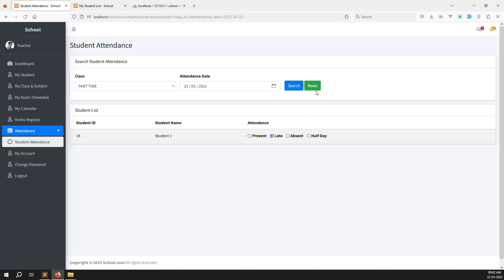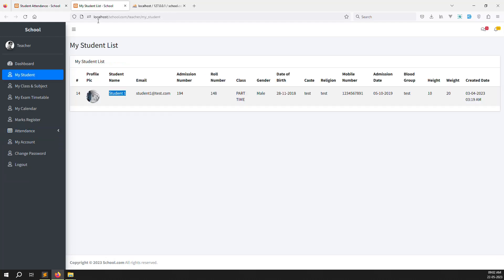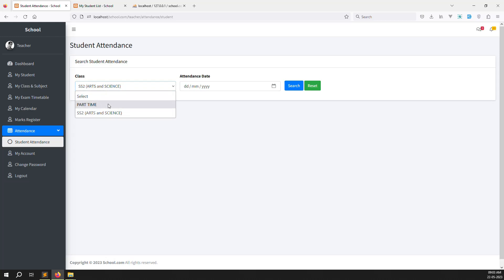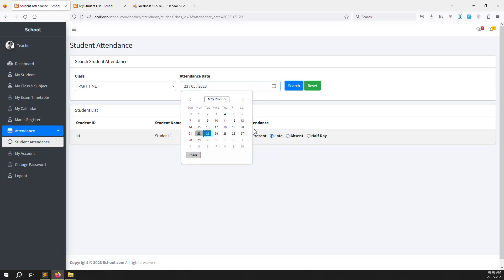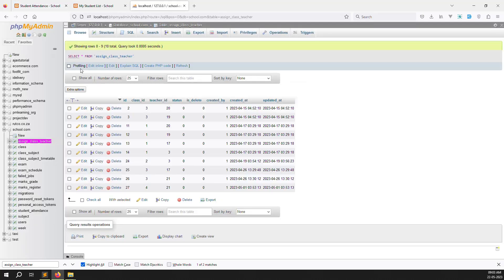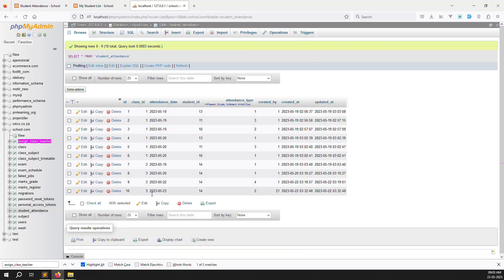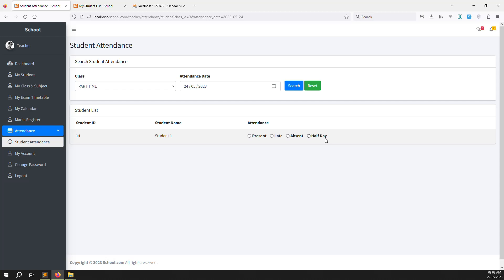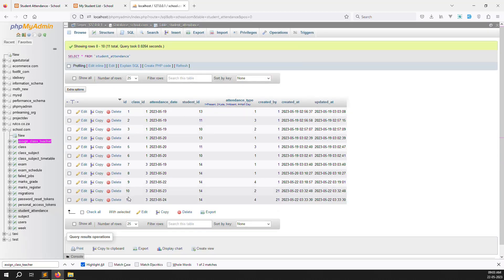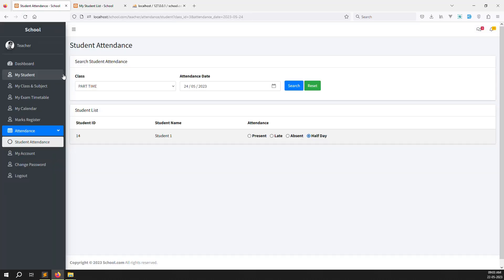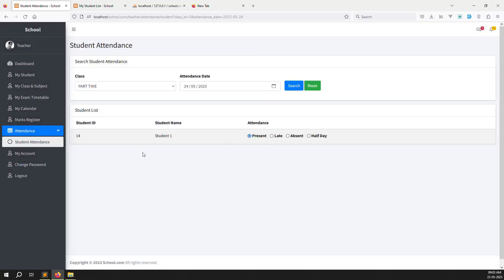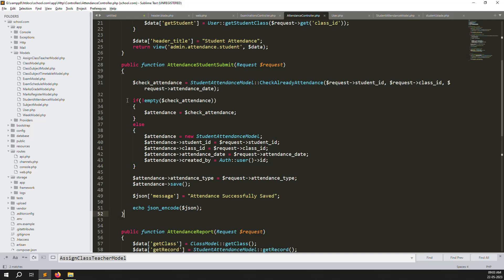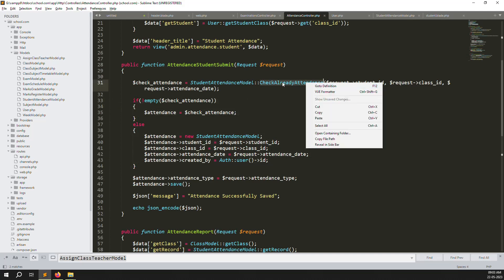It's working very well. I click reset and the data clears. I go to ss2 part-time, choose date 23, search — student appears. I choose date 24, no prior entry exists. In the student_attendance database table, I can see existing records like 2023-05-23. I choose half day and save — a new entry appears in the database with ID 11. Changing it back to present also updates successfully, confirming the update query is working.